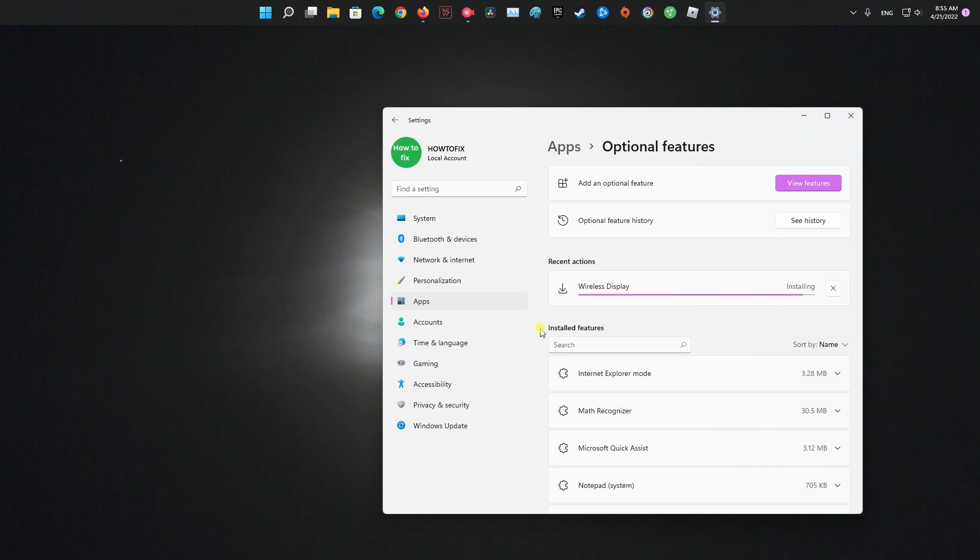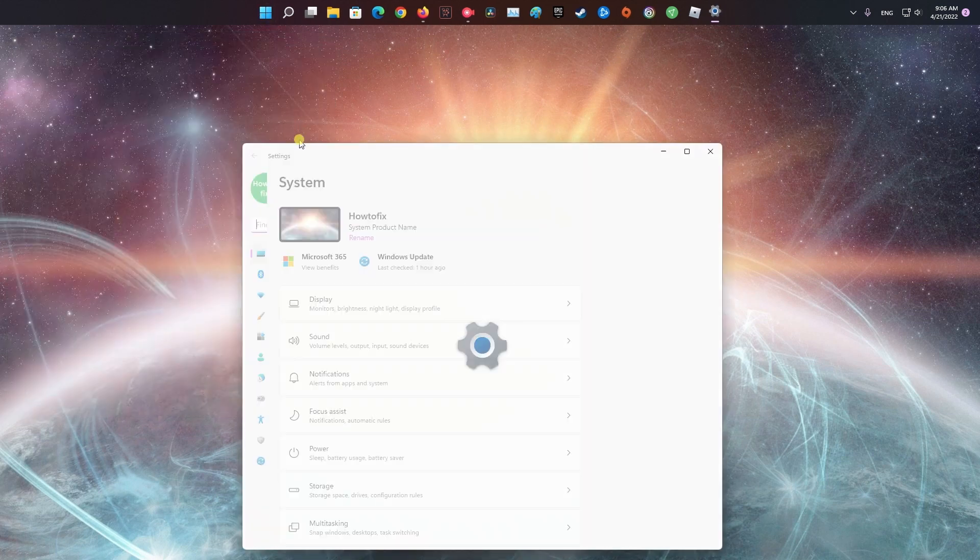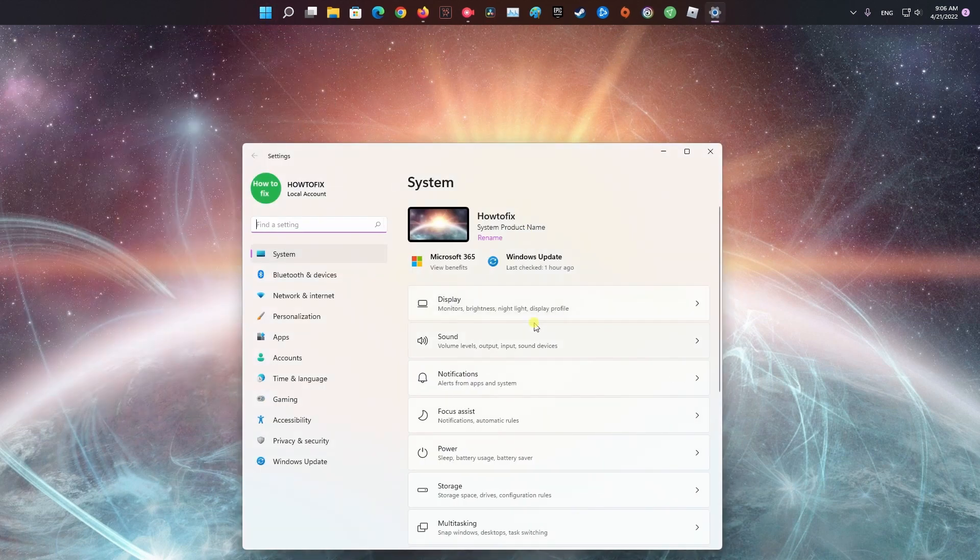Once done, open your Windows 11 settings and navigate to the System, Projecting to this PC option.